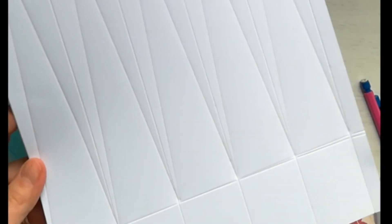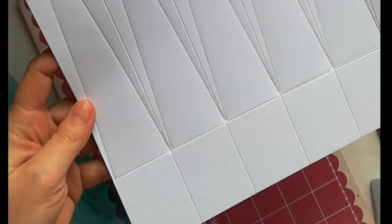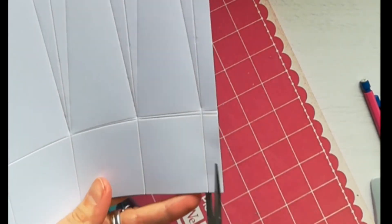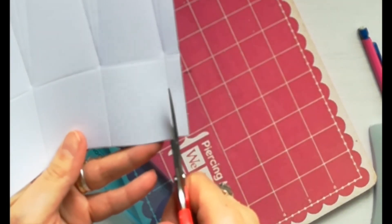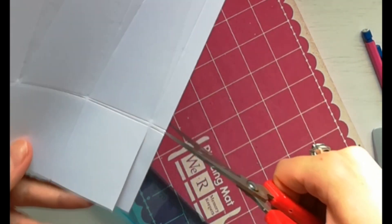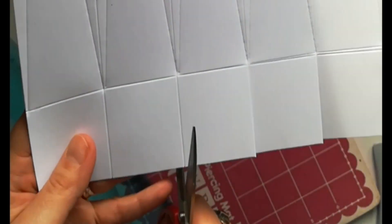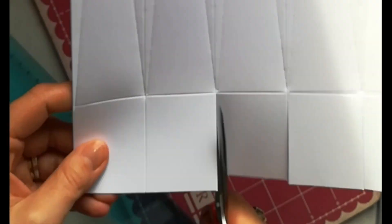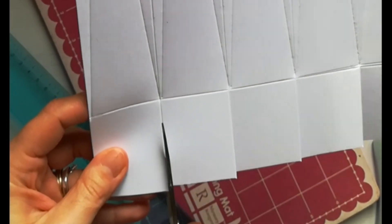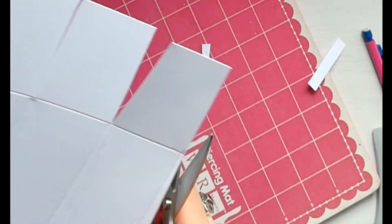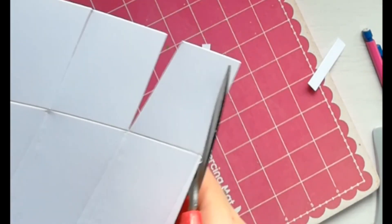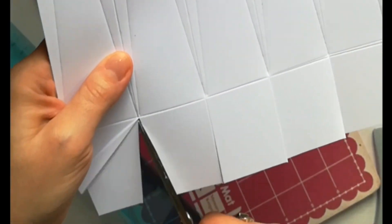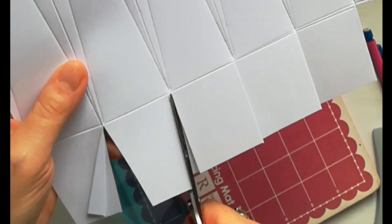Ora il nostro cartoncino si presenta così e dobbiamo tagliare le varie alette. Lo facciamo manualmente, è un'operazione molto semplice. Queste alette inferiori costituiranno il fondo della scatola. Facciamo questi piccoli tagli.